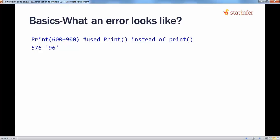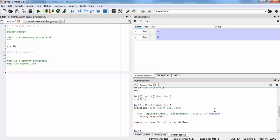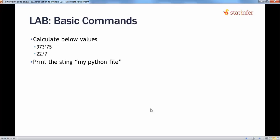Next is what a basic error in Python looks like. If you are trying to use a function and it's wrong or something is wrong with it, you will see some kind of error. For example, if you try to use 'Print' with a capital P and try to print a string, you will see a basic error showing what kind of error it is. You can use Google to find out what the error means and try to rectify it.